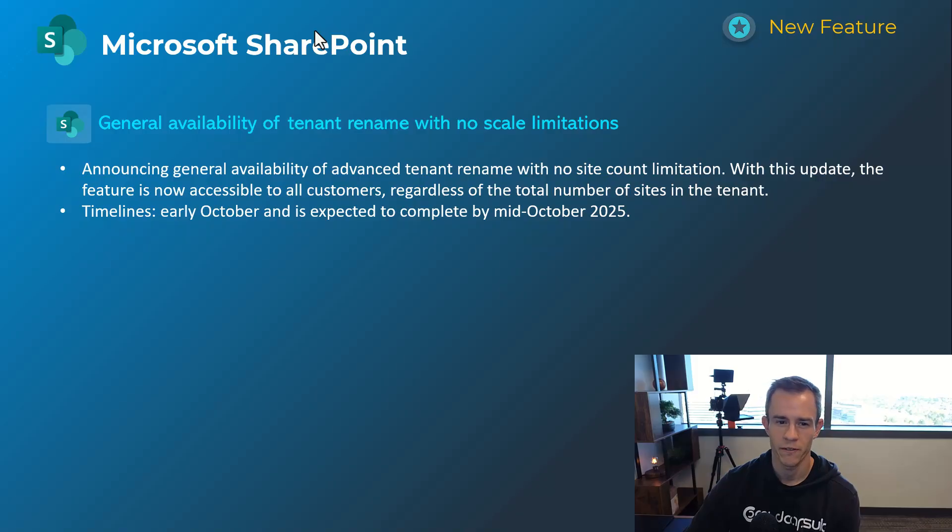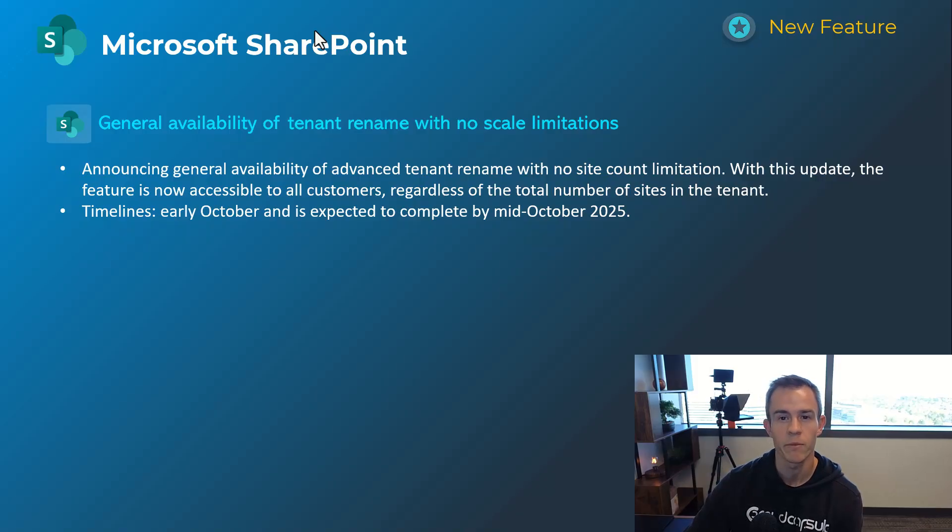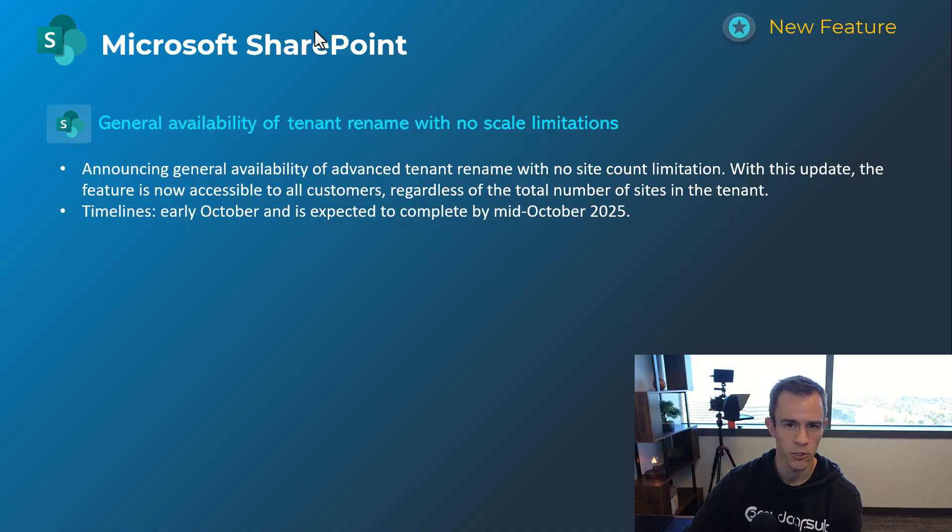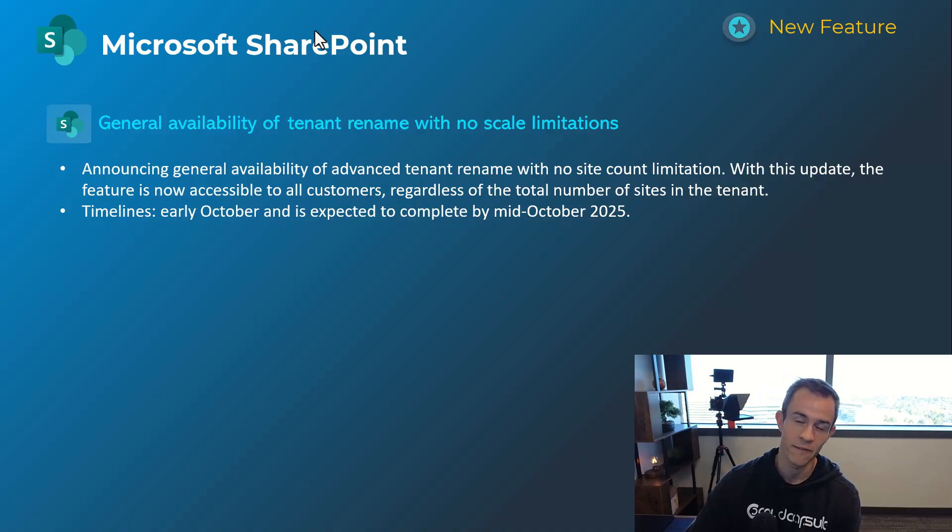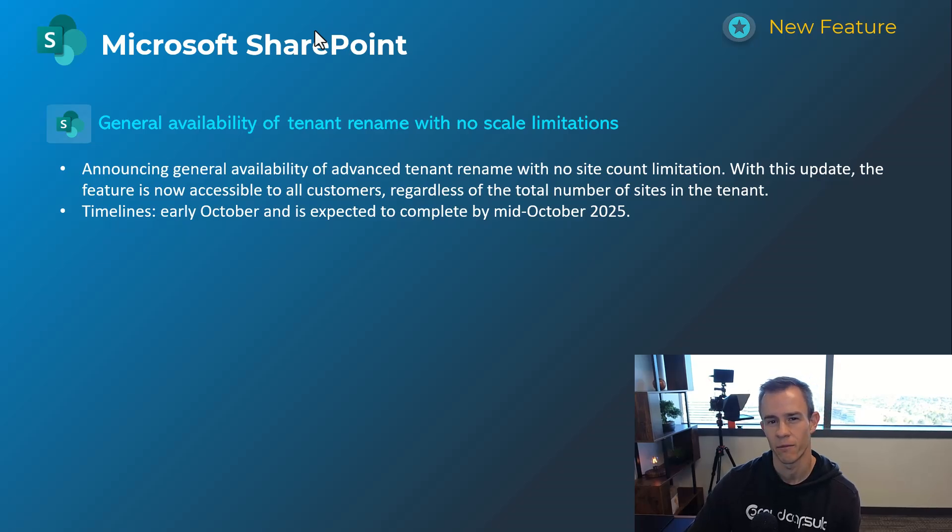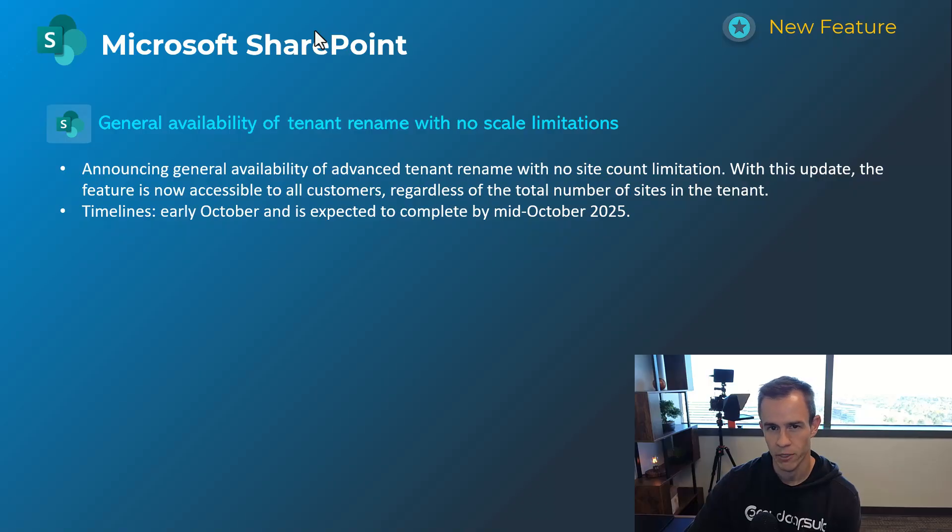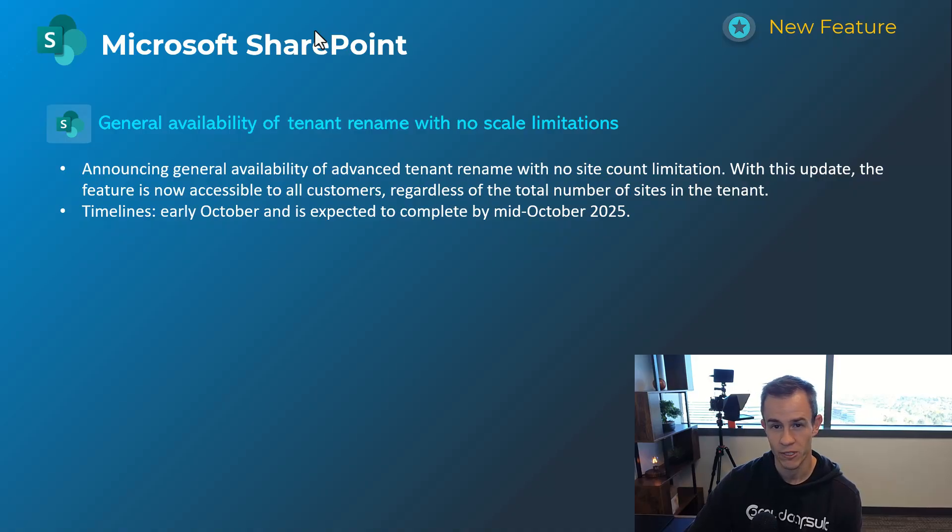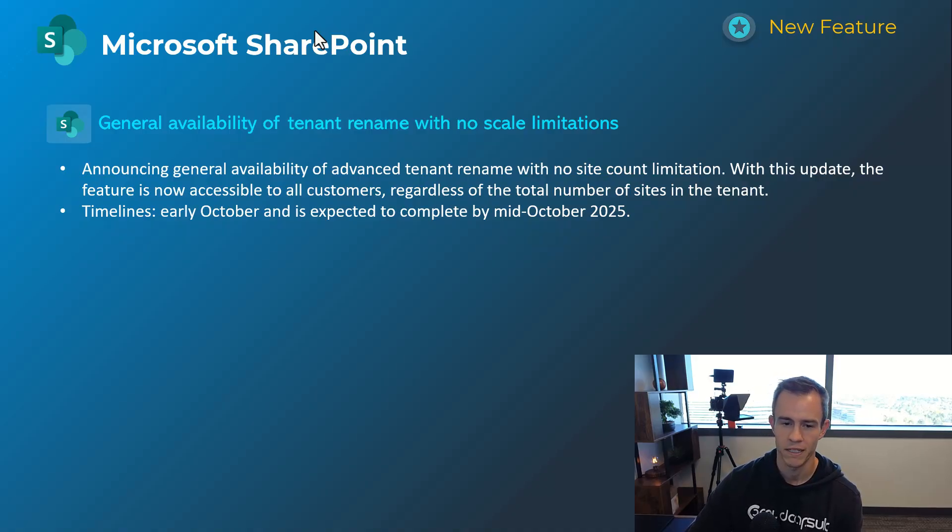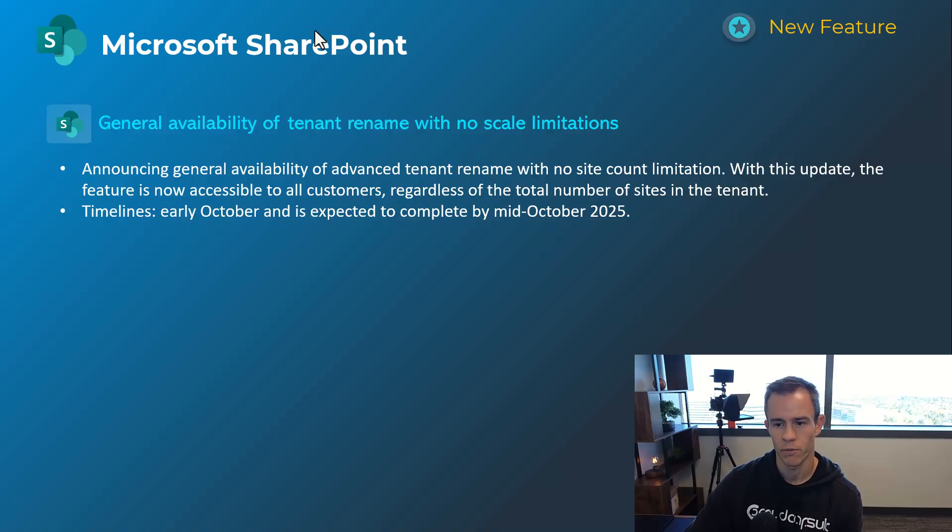Next, as we dive into SharePoint here, this first announcement is related to general availability of the tenant rename with no scale limitations. This is something that you might be doing as part of a merger and acquisition where you can rename SharePoint URLs. In my world, it comes up a ton when we talk about defederating GoDaddy tenants and making them regular Microsoft tenants, but they previously had a site count limitation in order for you to be able to do this. It's now waived as part of this. So now you can do that. I'll link in my blog post steps on how you can do that process. If you're going through one of those situations, this will happen early October and be complete by mid October.